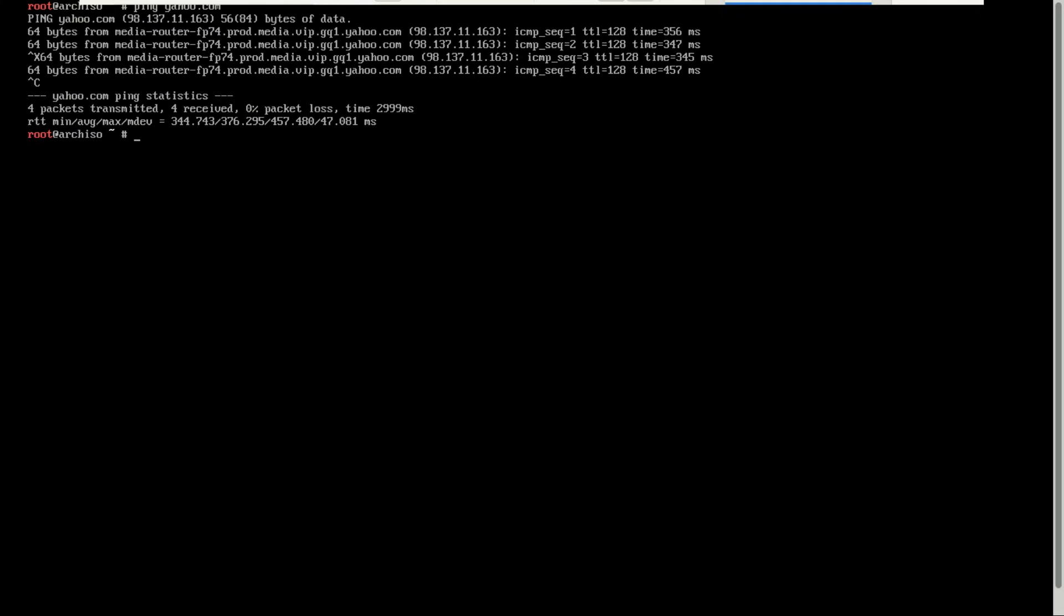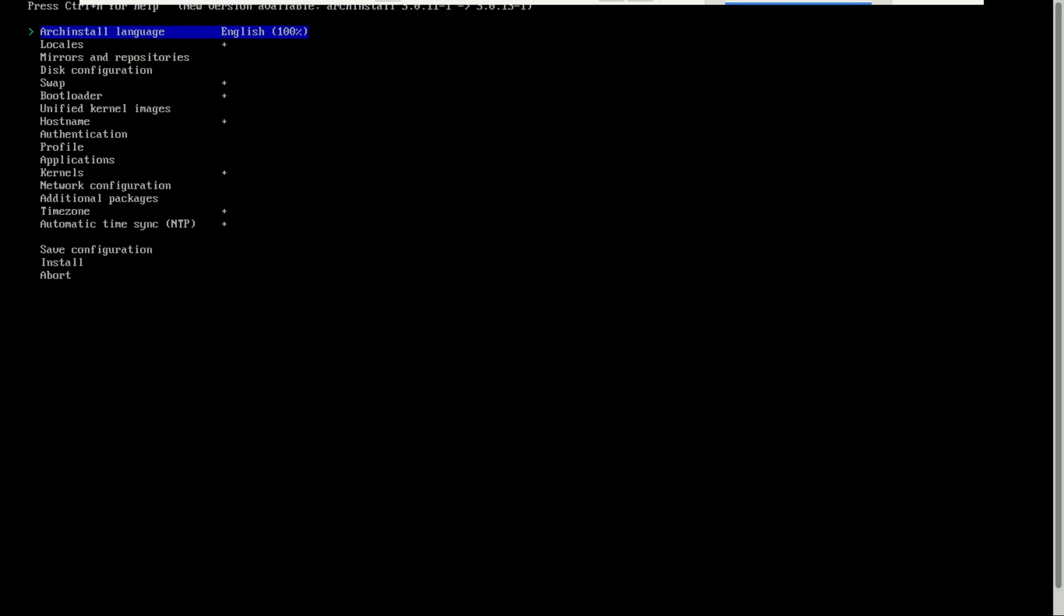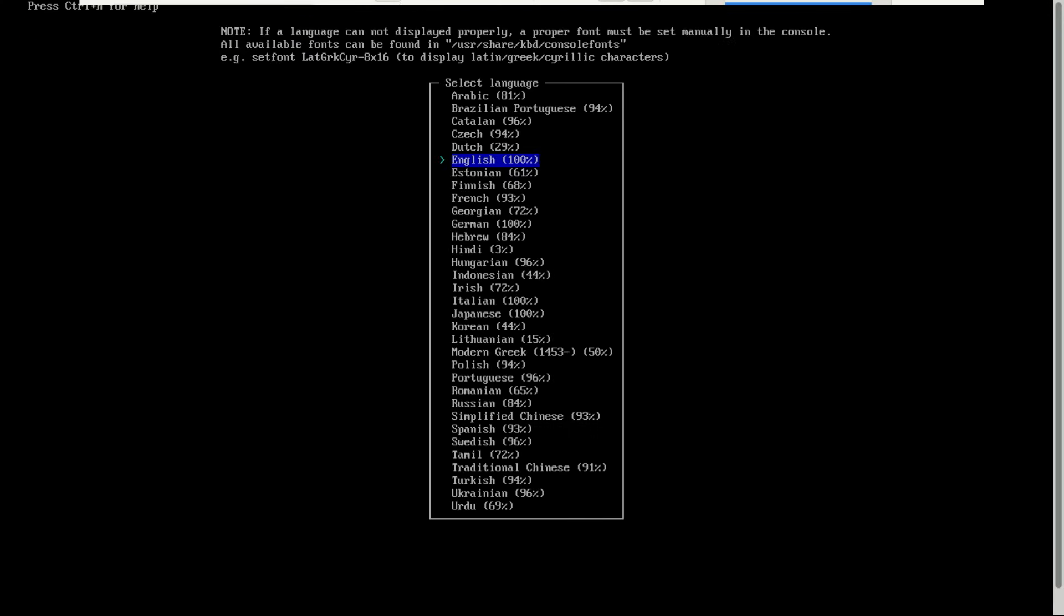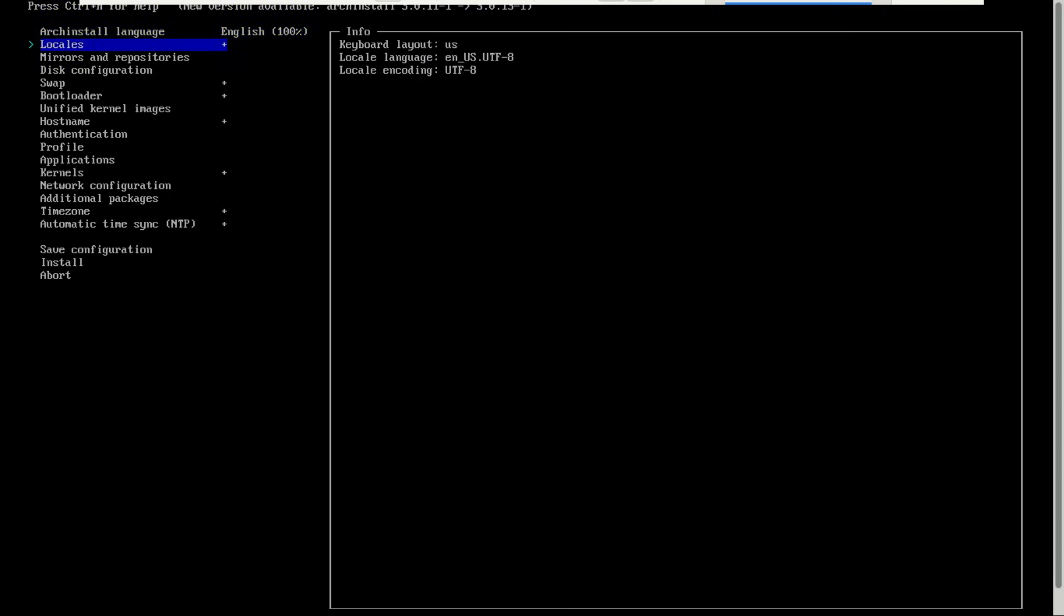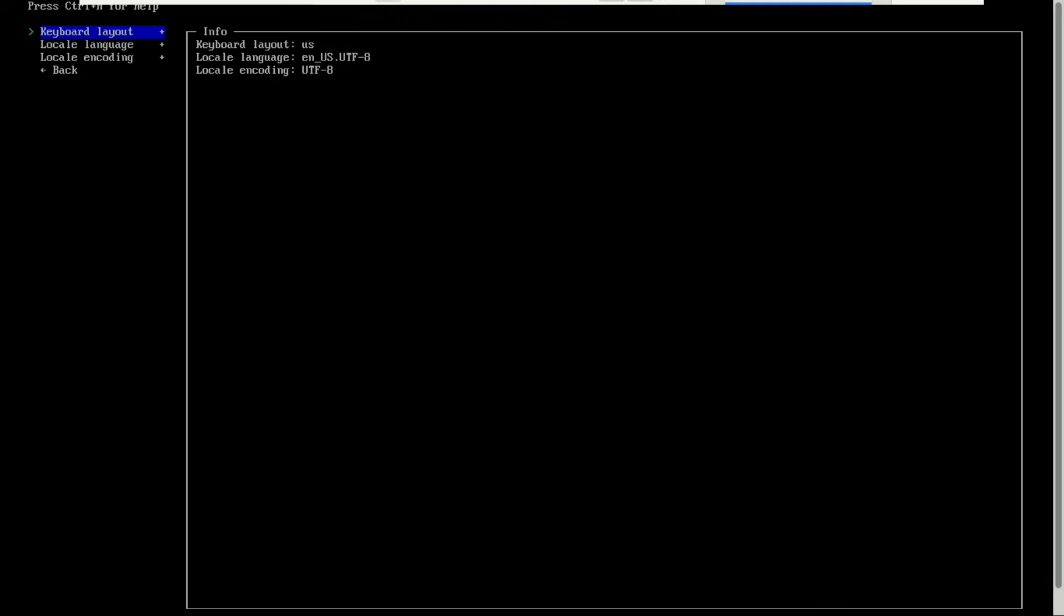Now comes the fun part: installing Arch Linux using the Arch install script. This will open the guided installation interface. You can now select your language, keyboard layout. English is the default, I will go with that. The defaults are okay with me.